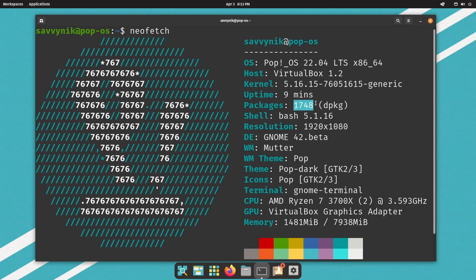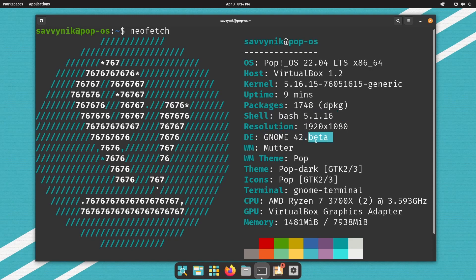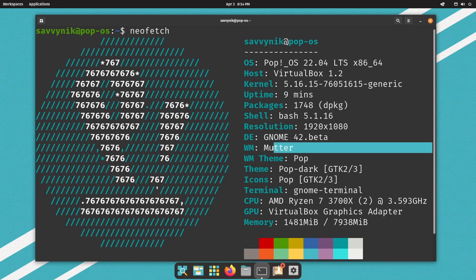There are 1,748 source packages. It's running bash 5.1. Desktop environment, GNOME 42, which seems to have beta behind it. That's probably because they've made their own tweaks here to GNOME 42. The window manager is mutter, window manager theme pop. So a custom theme,